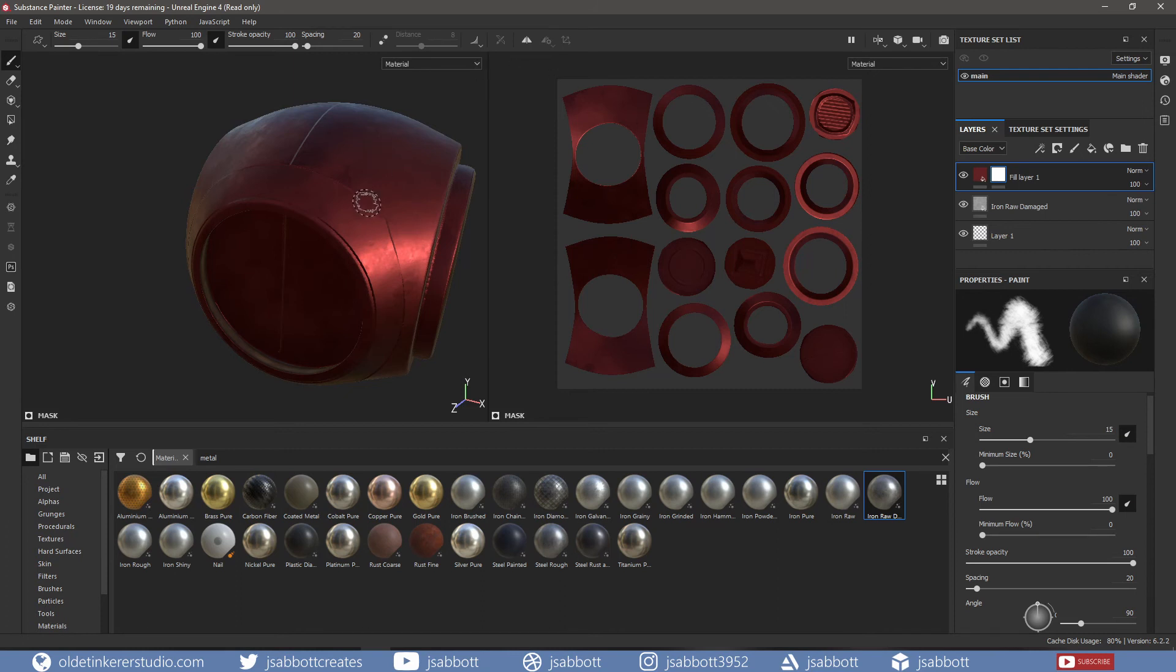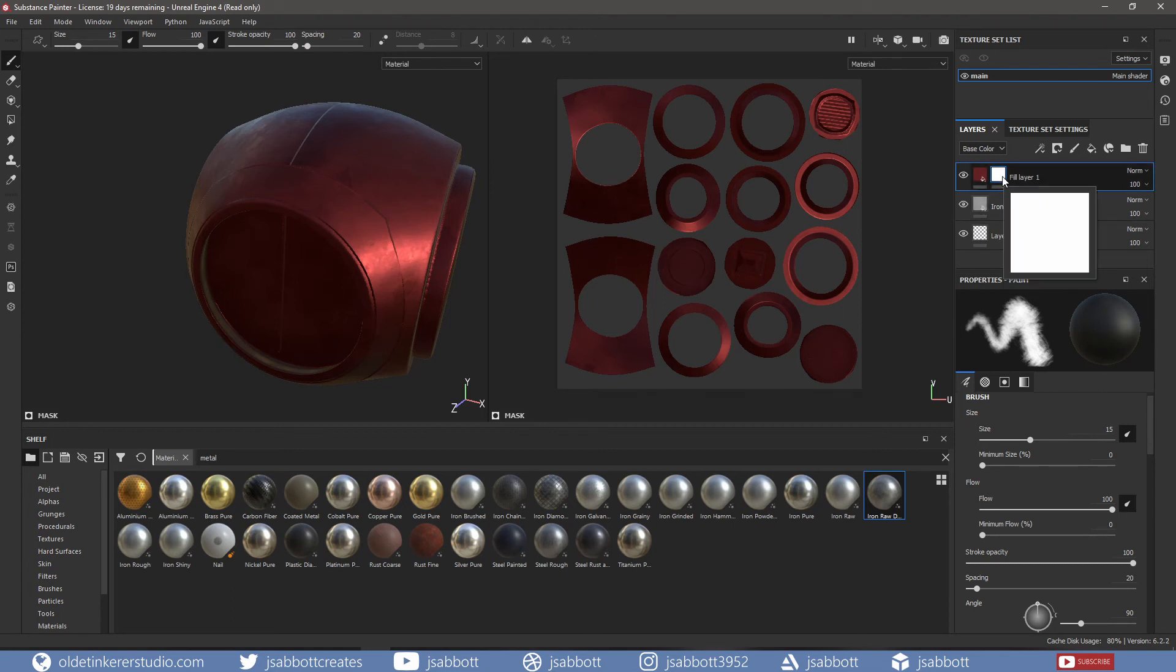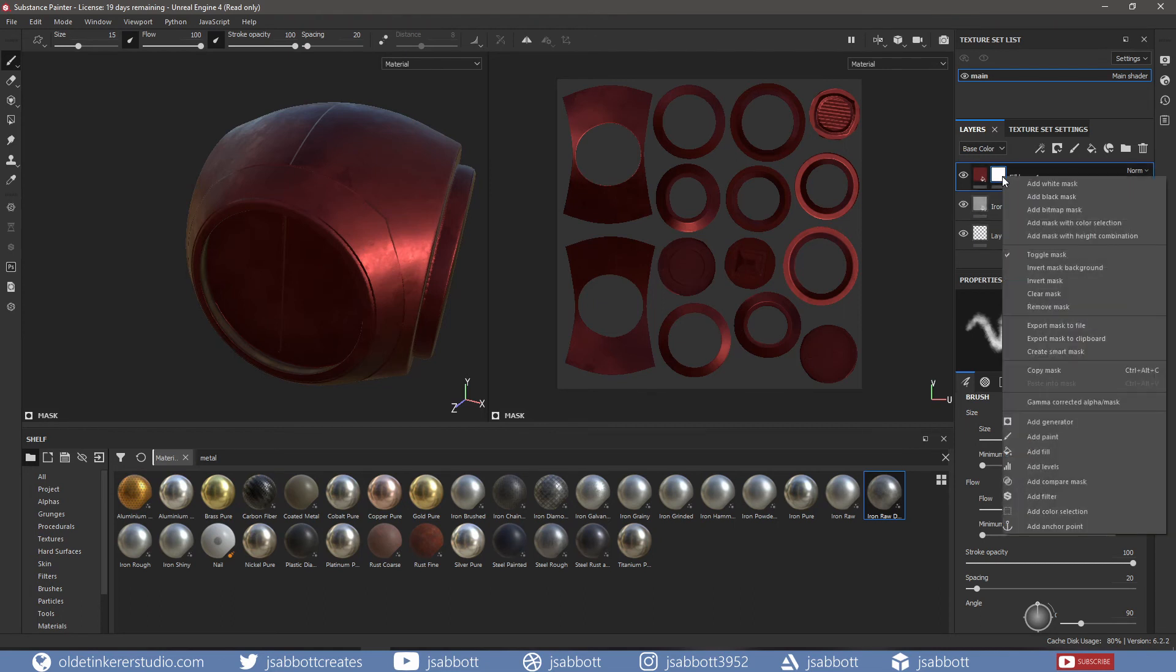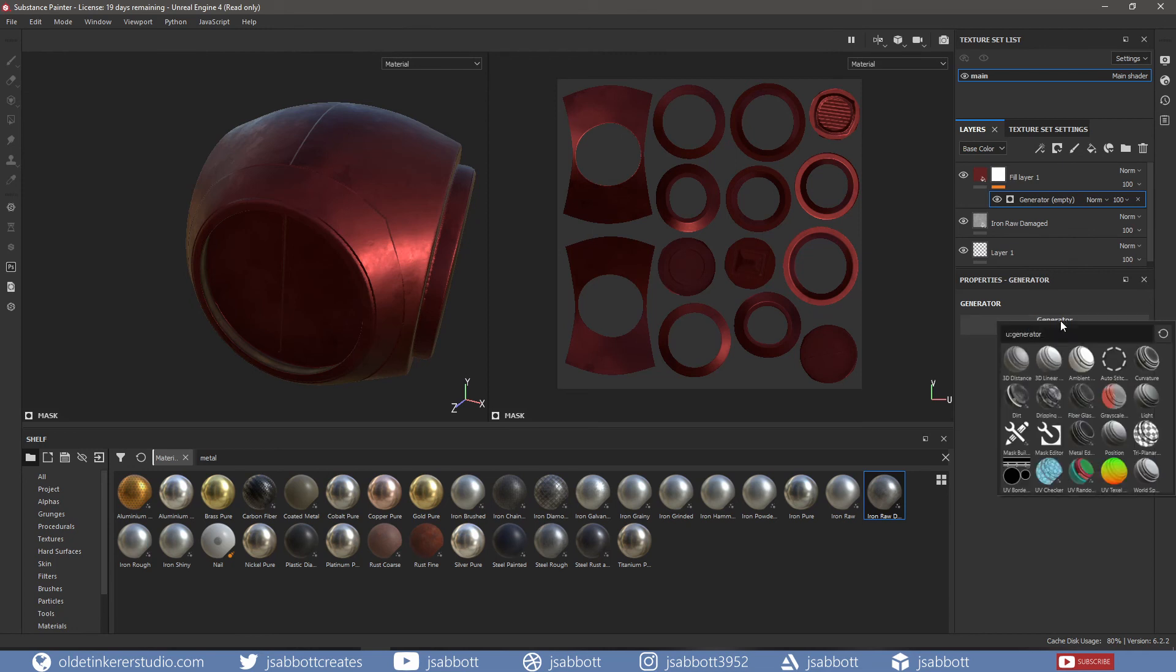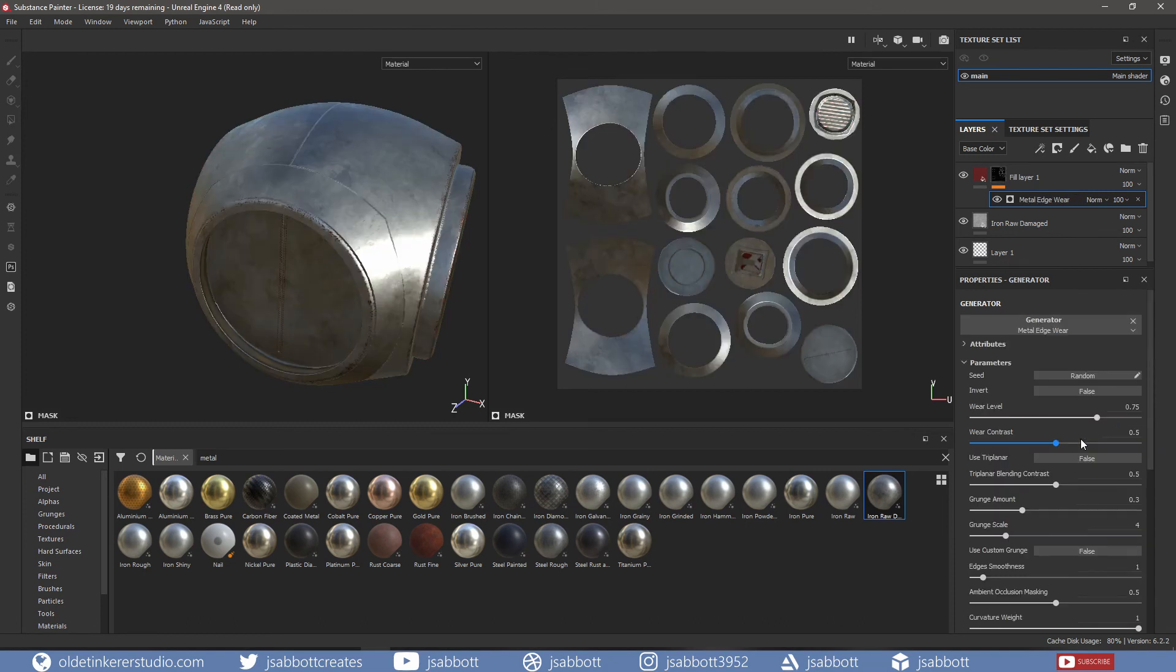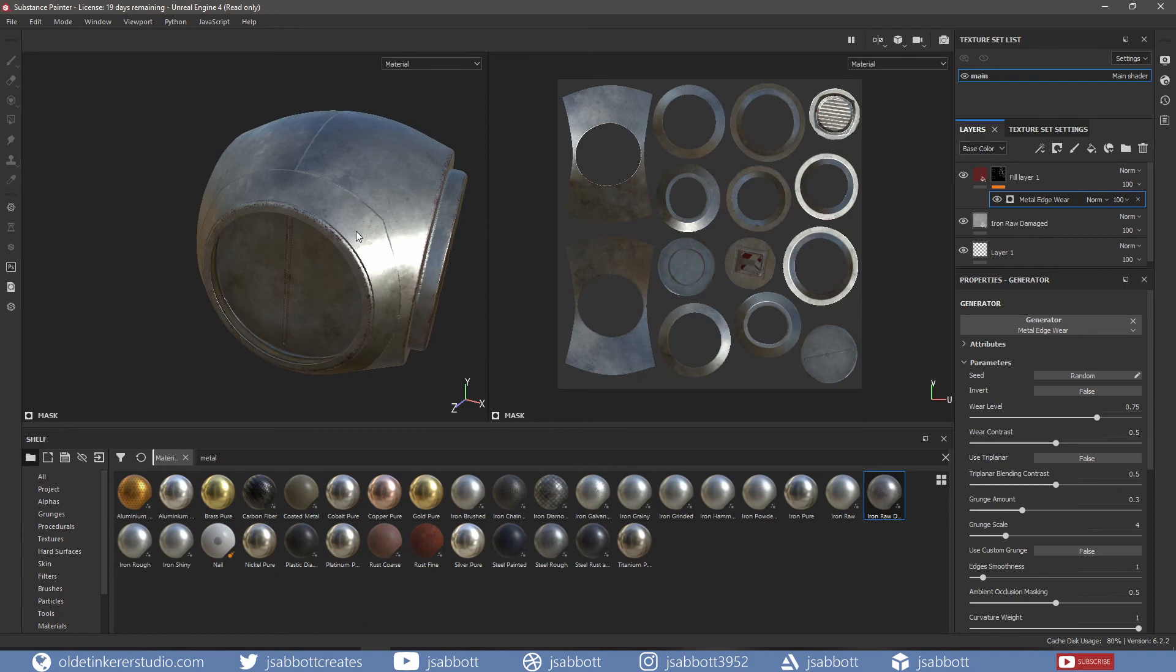Nothing will change because we need to add a generator. I will right-click on the mask and choose Add Generator. I will then choose the material edge from the generators, and now we have red damage to the edges of the mesh.